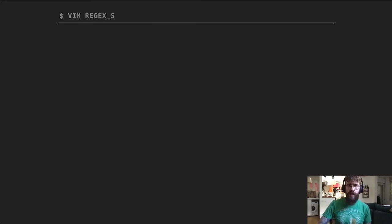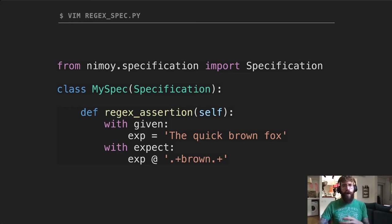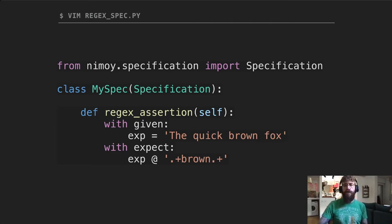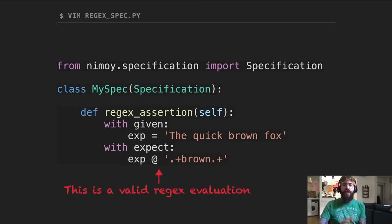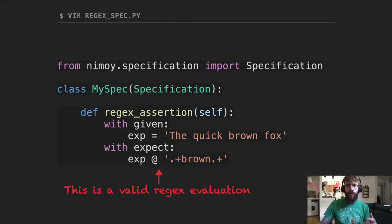The second syntactic sugar I really like is regex. Many times you find yourself asserting regex in your test cases — checking that a string contains a certain value or pattern. Normally you'd need to call pattern compile or use a specific assertion method from your framework. In Nimoy you don't have to. Nimoy gives you the at-sign (@): any expression you write in the then-block using the at-sign will be asserted as a regex assertion. Take the expression, compile the regex on the right, and assert they match — if they don't, it fails.